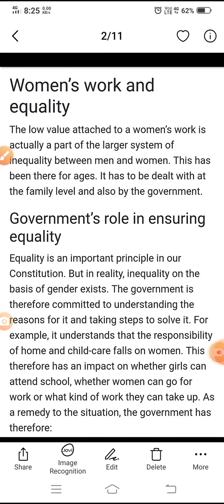Women's work and inequality: How low value attached to a woman's work is actually a part of the larger system of inequality between men and women. This has been there for ages. It has to be dealt with at the family level and also by the government. Mahilaon ke kaam se juda kam mulya vastav mein purushon aur mahilaon ke beech bahut badi asamaanta ki pranaali ka hissa hai. Yugon se yahi maana jaata raha hai aur ise parivarik star par aur sarkar dwara bhi niptaya jaana hai.